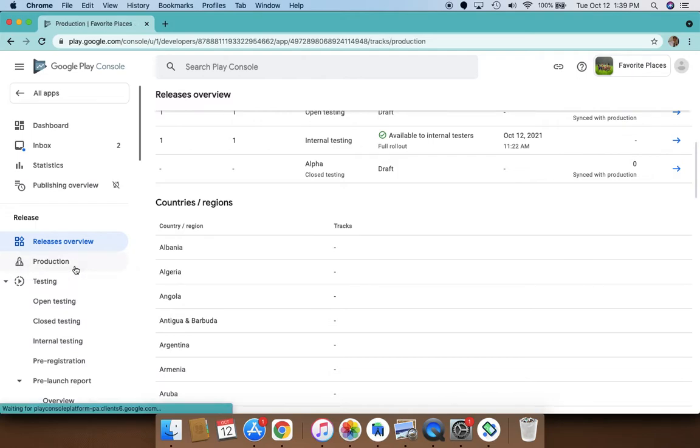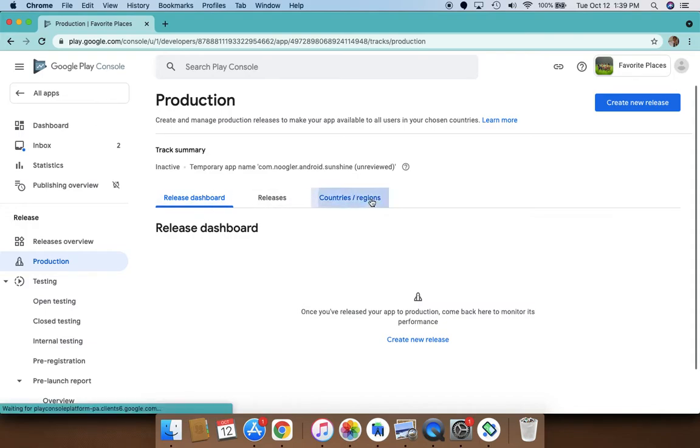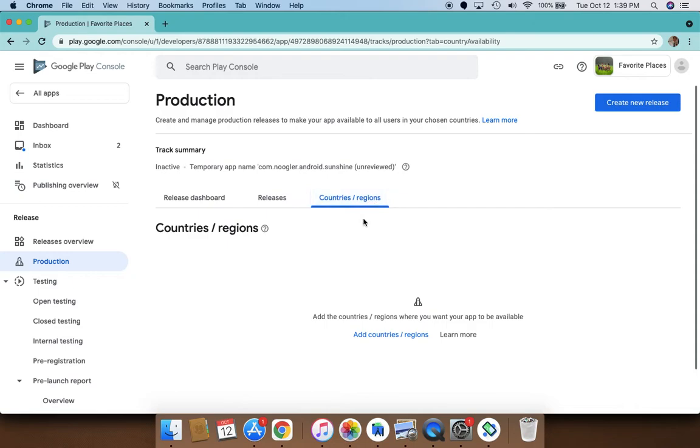In terms of production, you can release by countries here. These are new features in Google Play Console. You can see that you can manage your releases here by countries. You can add the countries that you want to release by.